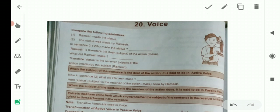In short, when the doer of the action is important in a sentence, it is called active voice. When the action or the receiver of the action is important, it is called passive voice. Voice is that form of the verb which shows whether the subject of the sentence is the receiver or the doer of the action performed in the sentence. Voice batati hai ki subject action karne wala hai ya action subject ke liye hui.